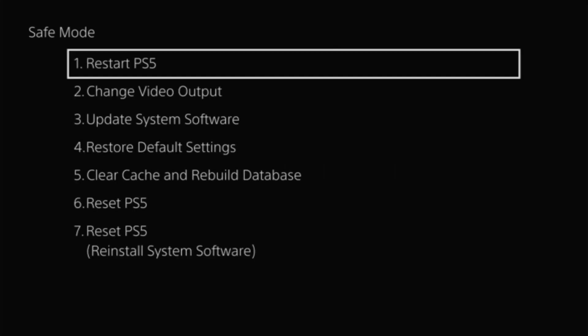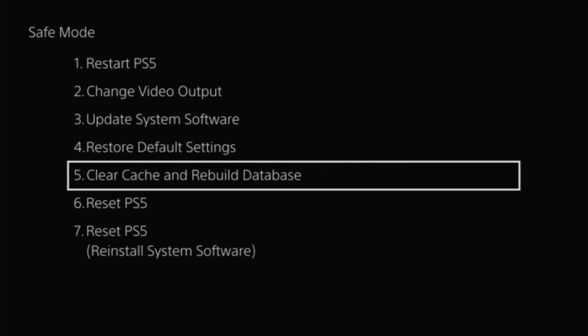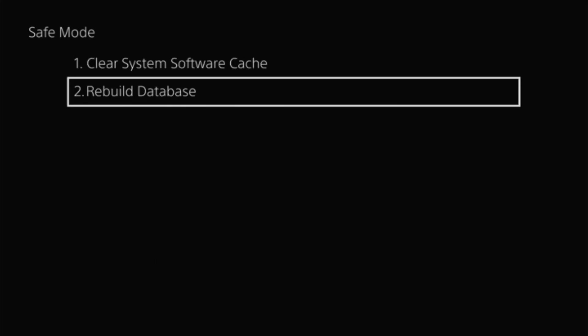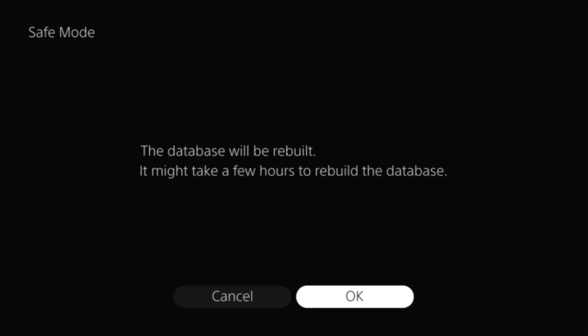And we're just going to wait for that first initial beep. Once that happens we can release the power button. And it should prompt us with a message to plug in our controller with a USB cable. So we'll plug that in and then turn on the controller with the power button. From there we're going to jump down to option number five, clear cache and rebuild database. Then select number two for rebuild database. And we'll say okay to it. Give it a few moments here to boot up and it should start rebuilding our database.